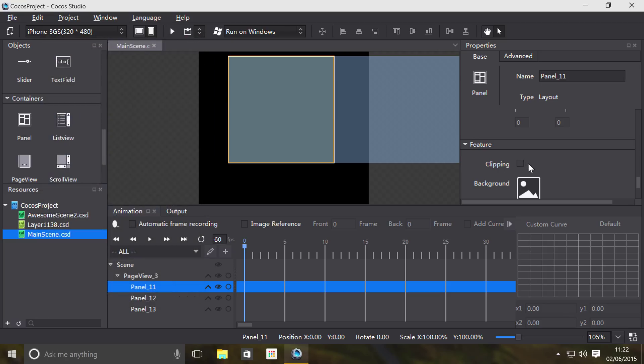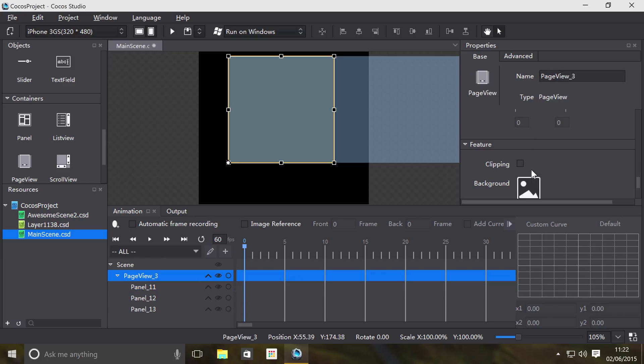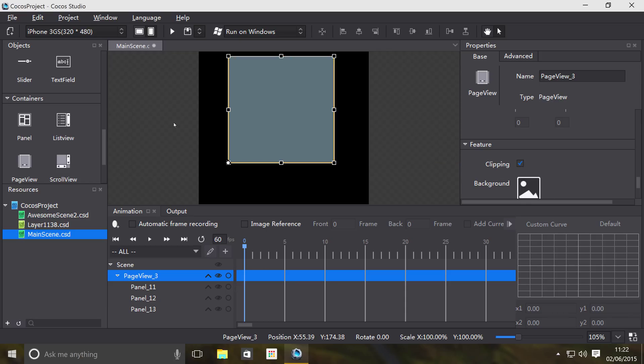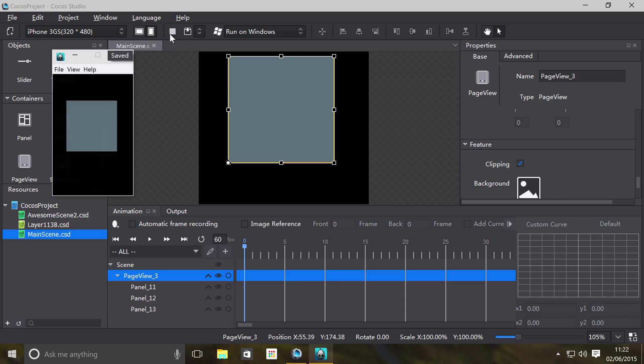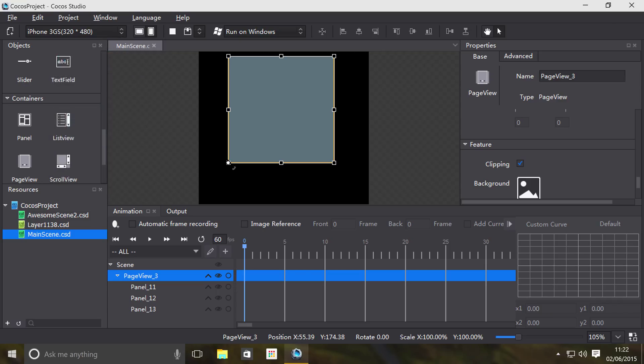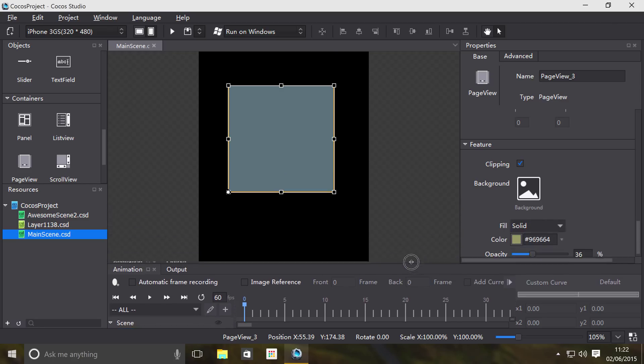And two, there's nothing on it. So first of all, for the page view enable clipping. I think, see, I can only see the panel that's within the size of the page view. But obviously we got nothing there so you don't even know if it's scrolling.